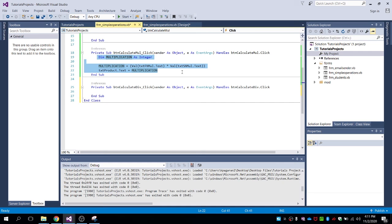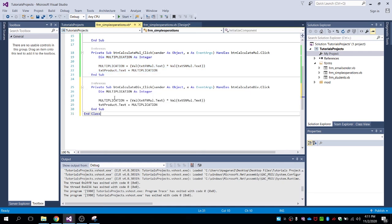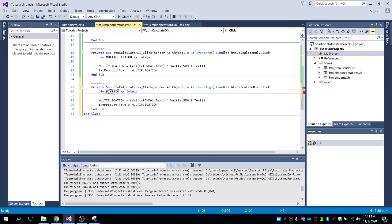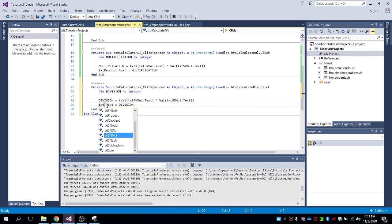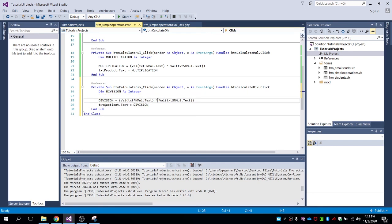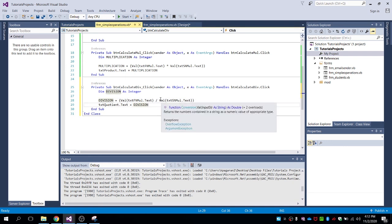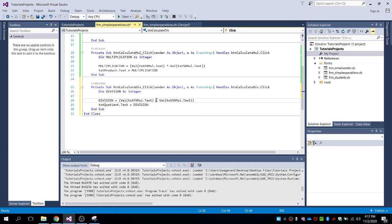Copy the previous code and change it to division. For the result, txt_quotient.text equals division, and use the slash operator — which is the division operator in VB.NET. So: division equals the value of txt_first_number_div divided by the value of txt_second_number_div.